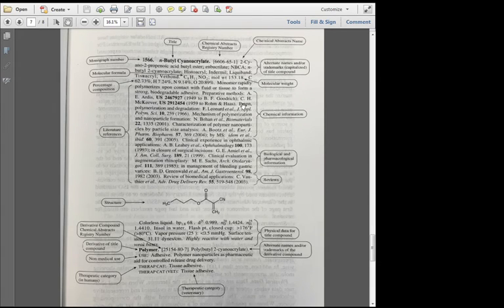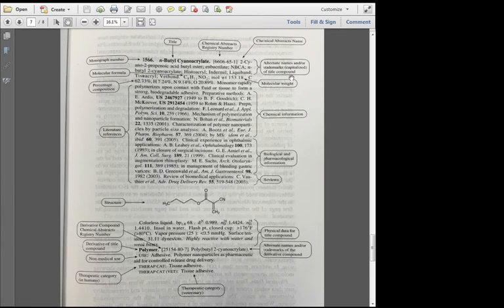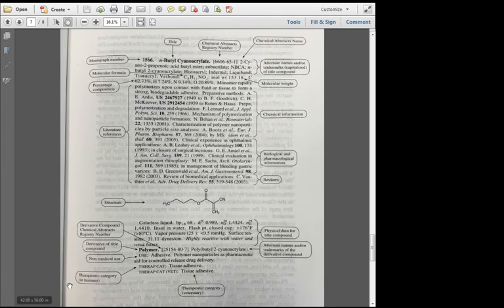what the chemical abstract's name is, the molecular formula, the molecular weight, the structure, the therapeutic category, and so forth.